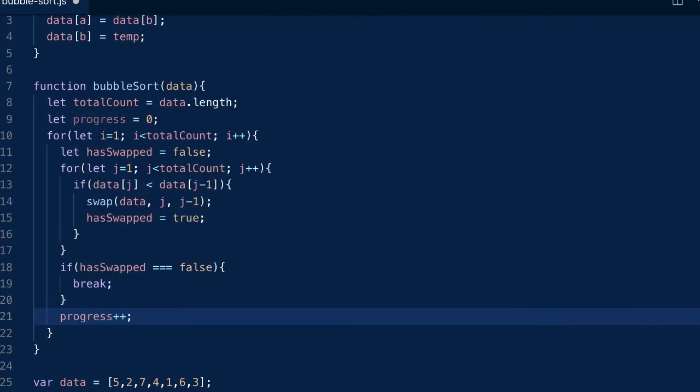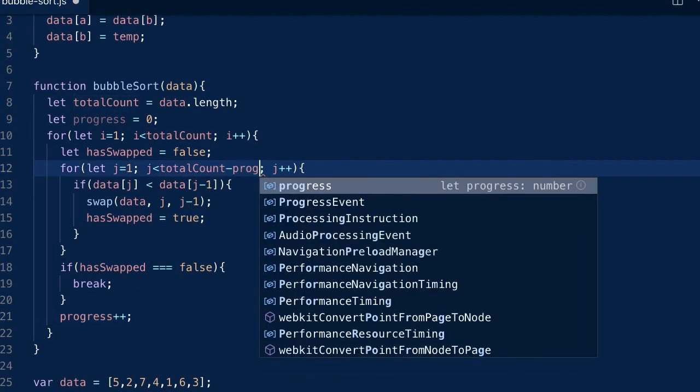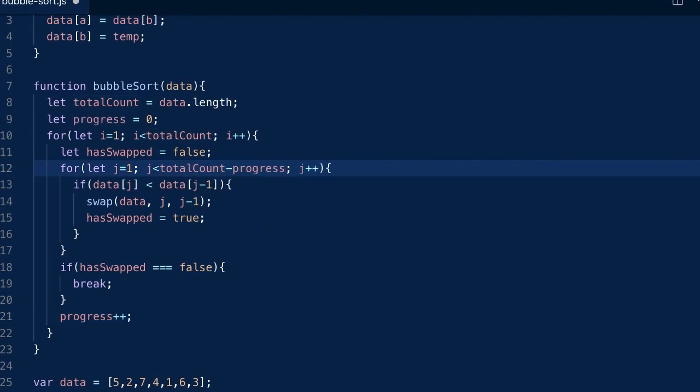Next, instead of scanning all the way to the back, we only scan up to the place right before the sorted area. So the total count minus the current progress will tell us when to stop.